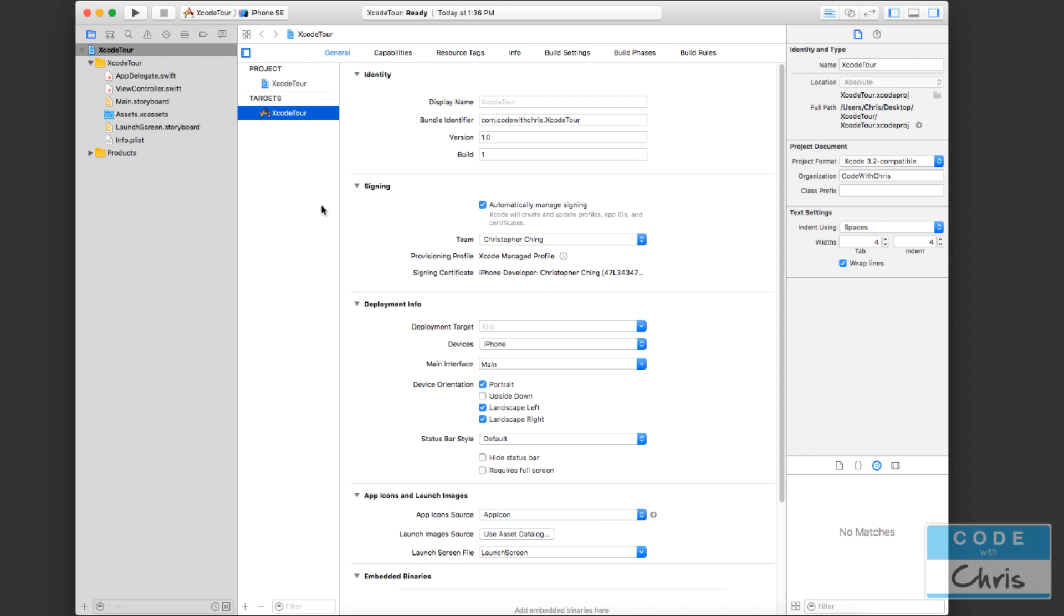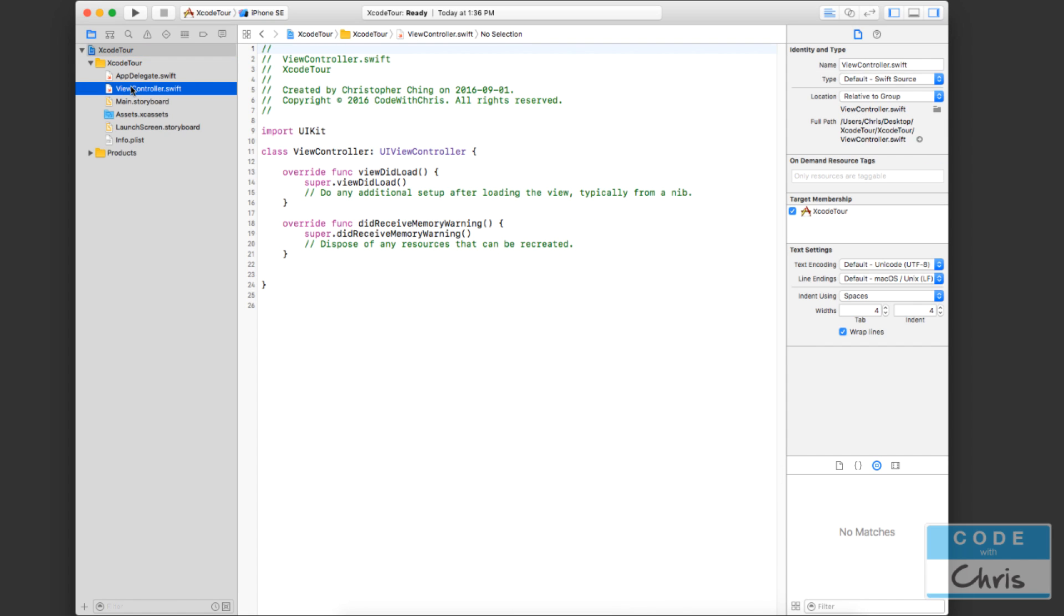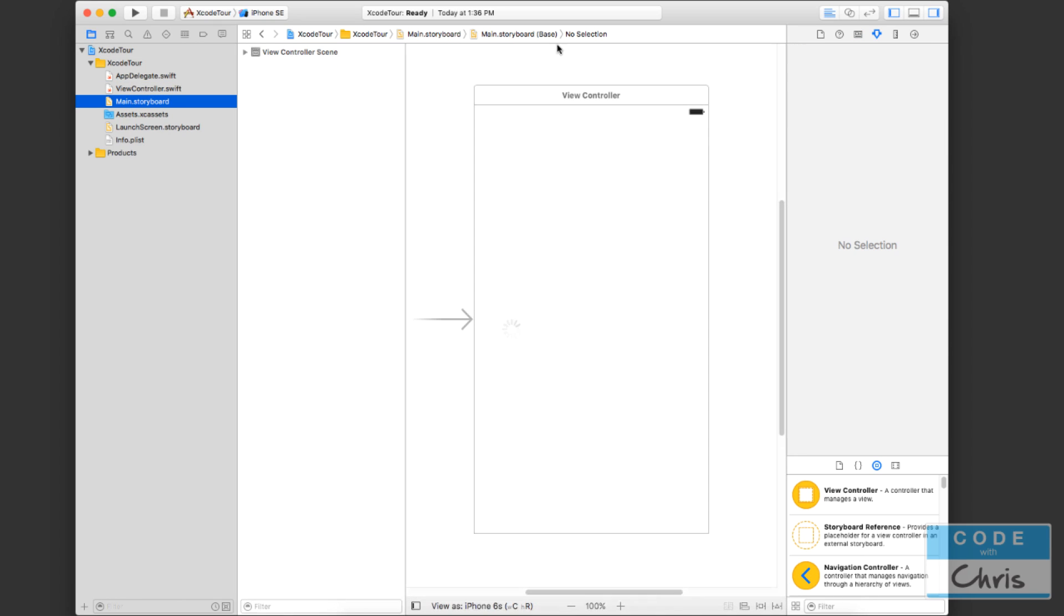And this area changes depending on which file you have selected. So right here, we have Xcode, our root node selected. And right here, we see our project properties. So we can modify some attributes of our project. But if you select the code file, so let's say I select view controller.swift, you can see that this code editor region changes to, as you would expect, a place for you to edit code. Now, if I select main.storyboard, this middle region changes to what is called interface builder. And it's going to allow us to visually design our app in our view.